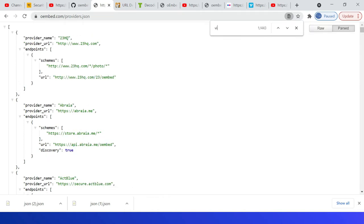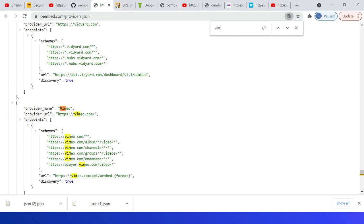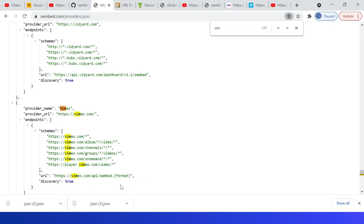Let me search for Vimeo. Again, Vimeo has provider URL, then the schemes, then URL. So even the URL format can be changed here. The URL itself supports the format, but in other cases you can add the parameter format with JSON or XML.